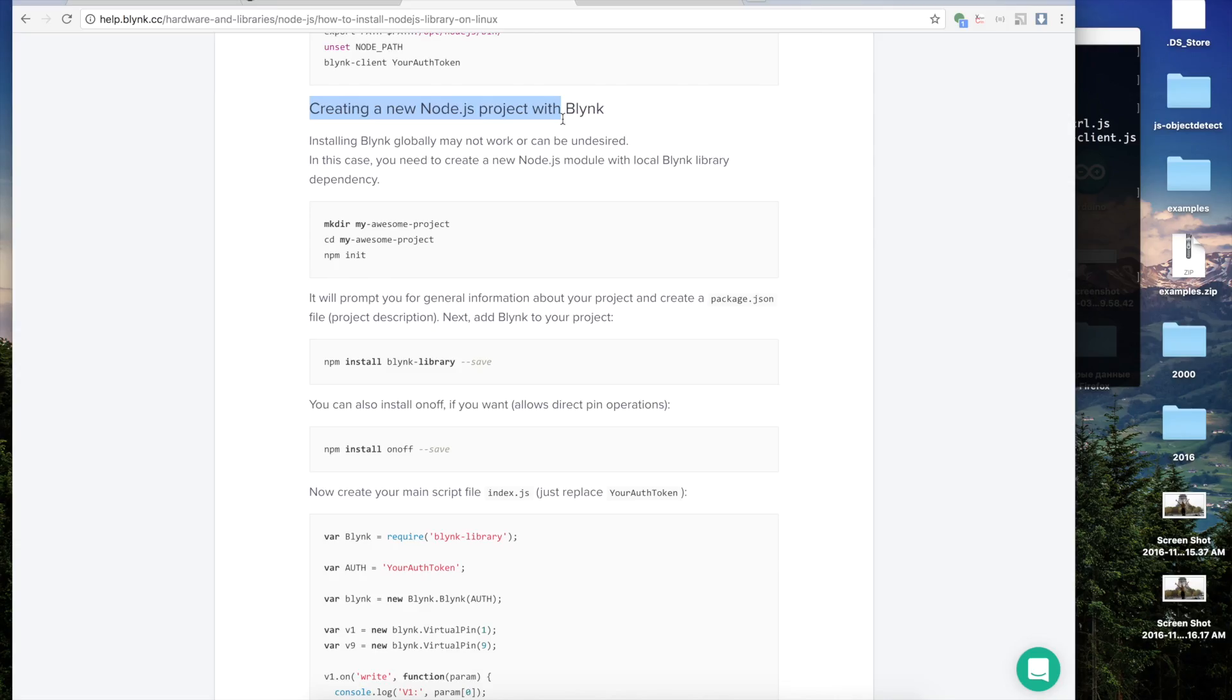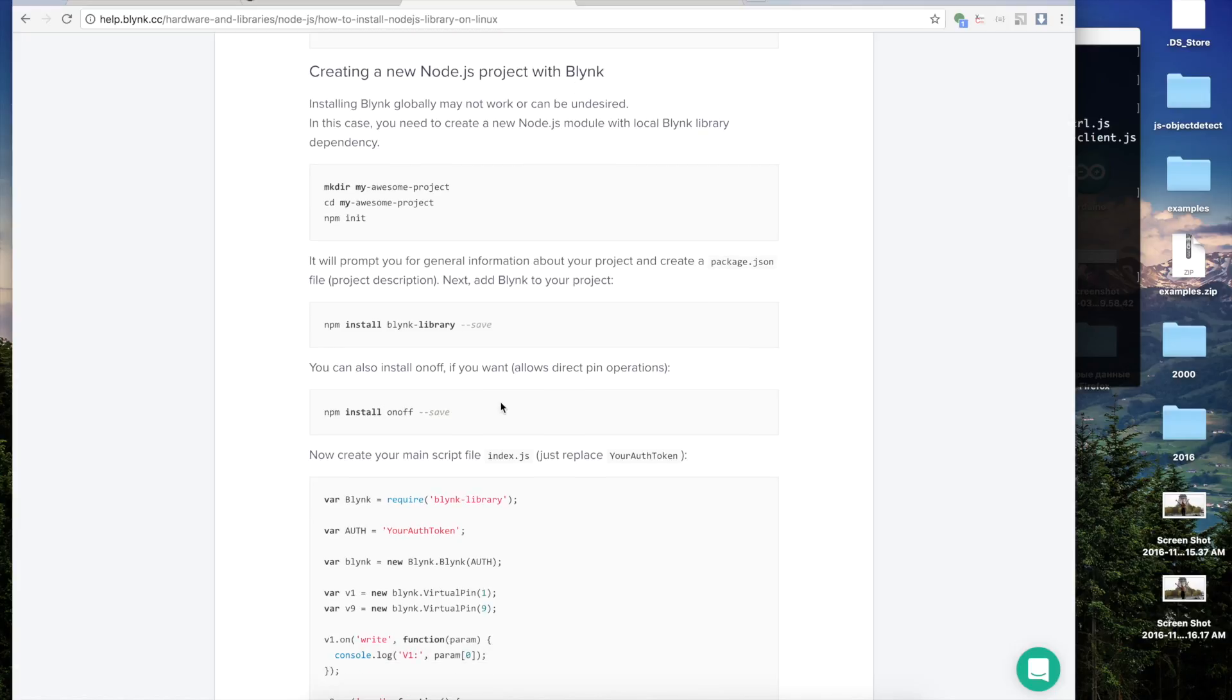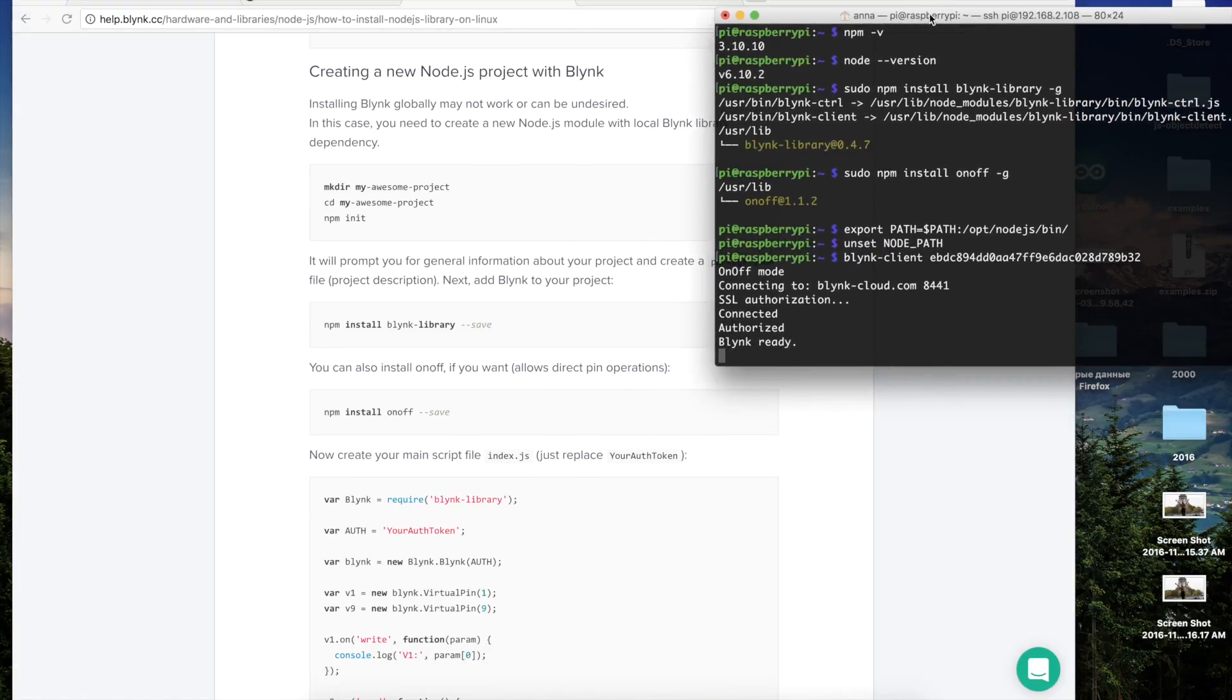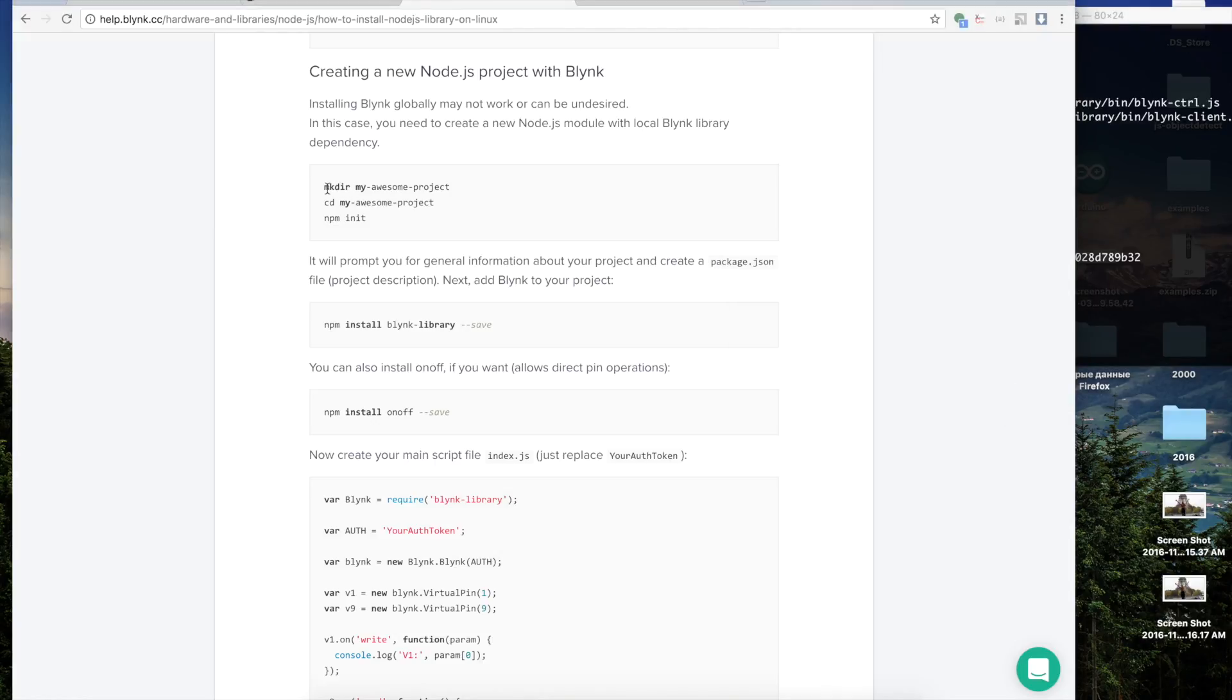As you can see everything works well, but let's try to do the same using the virtual pins in the Blink app. By the way, you can check out my previous video about the virtual pins in the Blink app and simple examples how to use them. We will follow the creating a new Node.js project with Blink. Firstly, let's create a new Node.js module with local Blink library dependency.